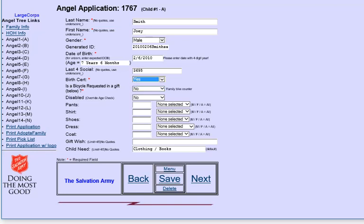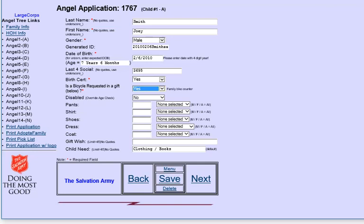Again, that's another optional information. Bicycle request allows you to limit how many bicycles you have for the family. In this case, we're collecting that information. You still have to fill in what kind of bicycle you want because otherwise we have no idea what to buy. You can fill in sizing information. So he's a size 10.